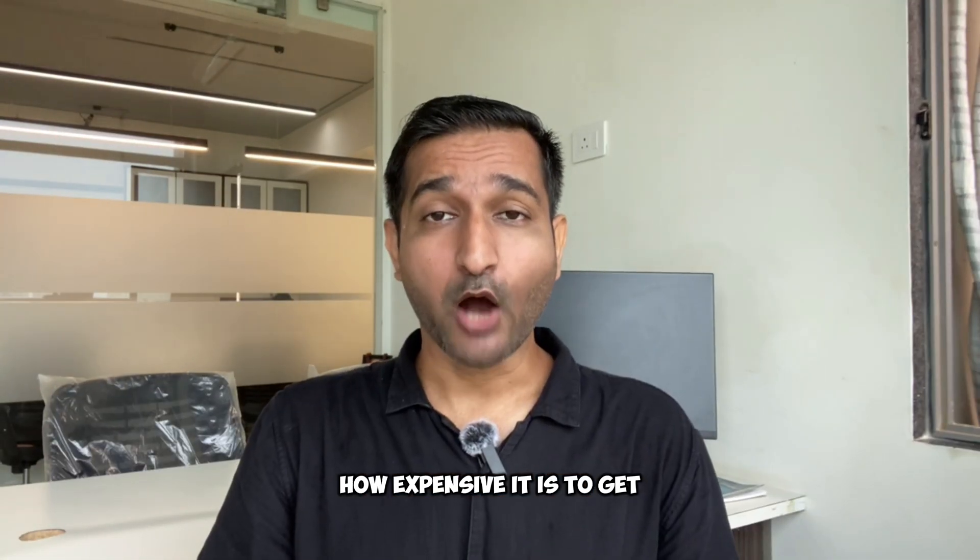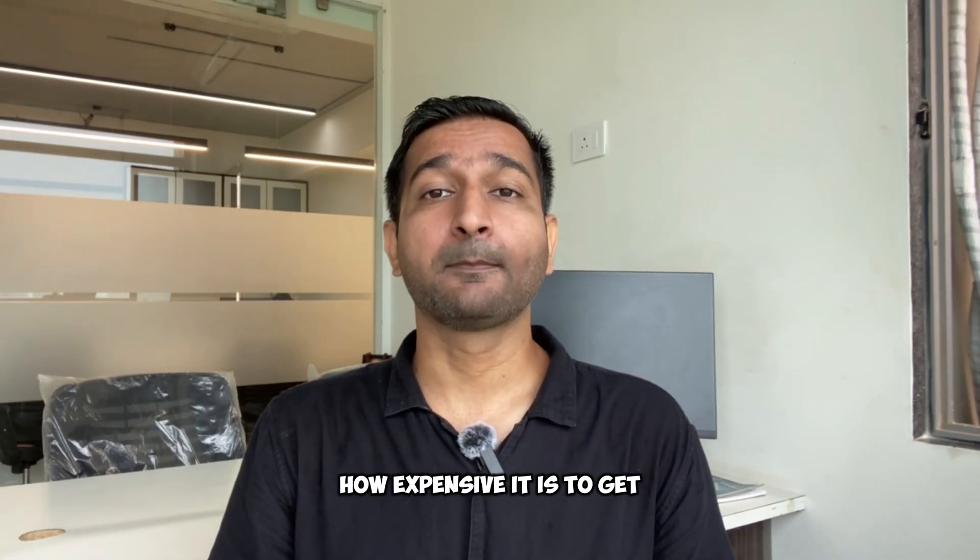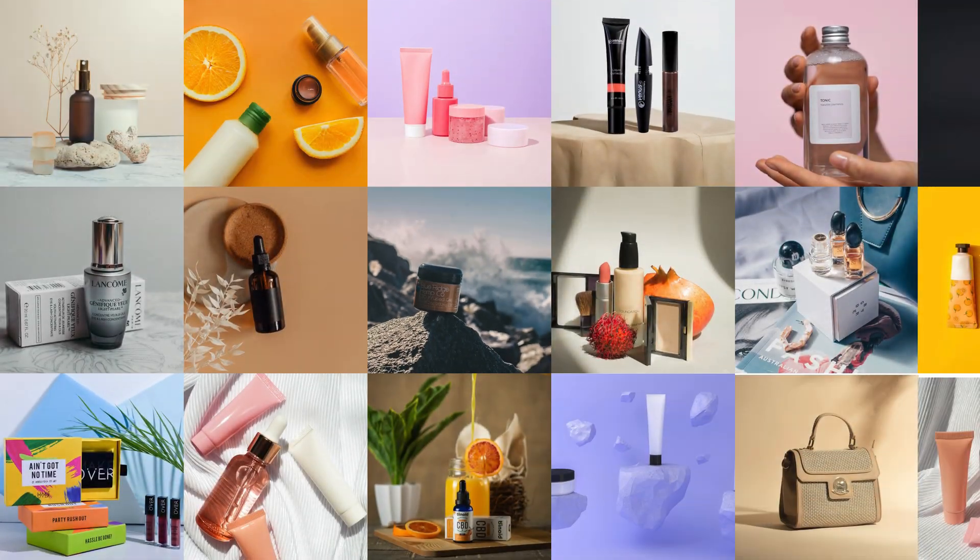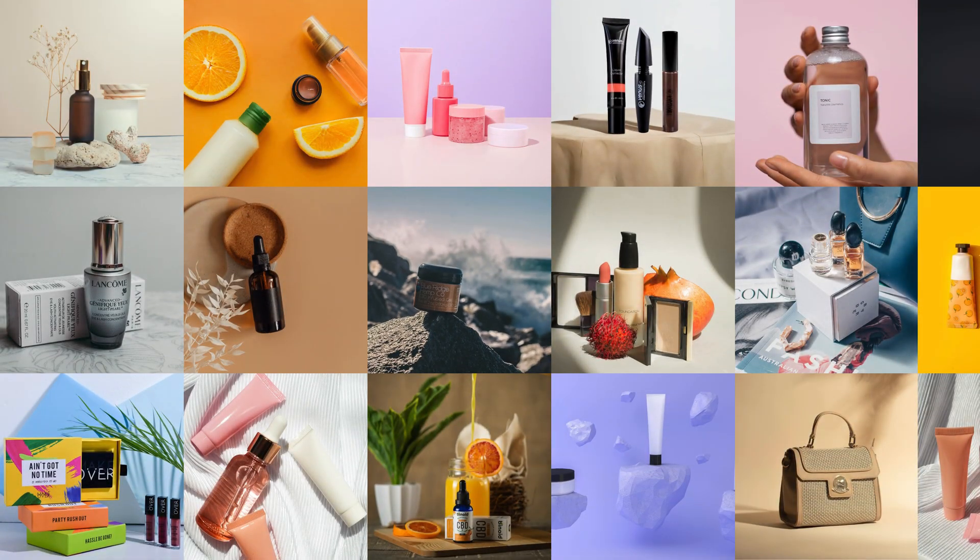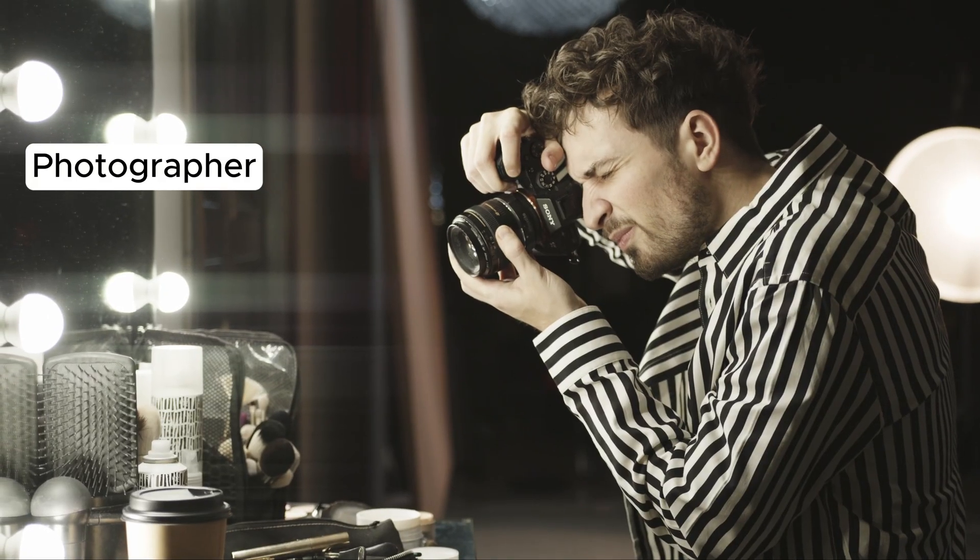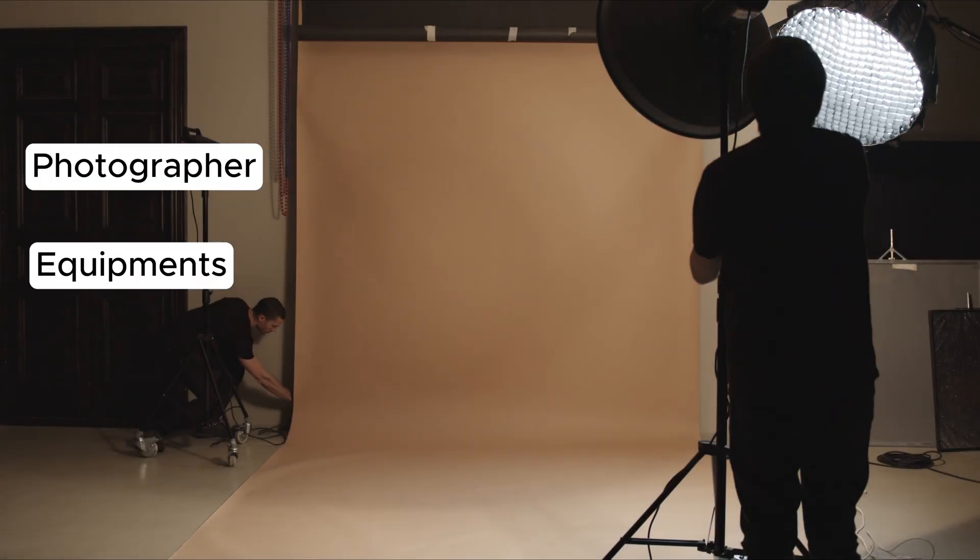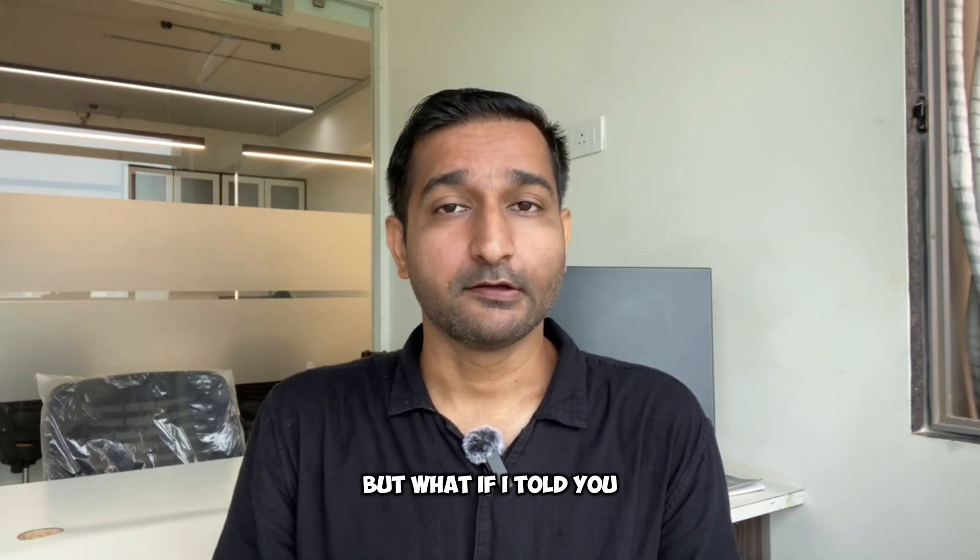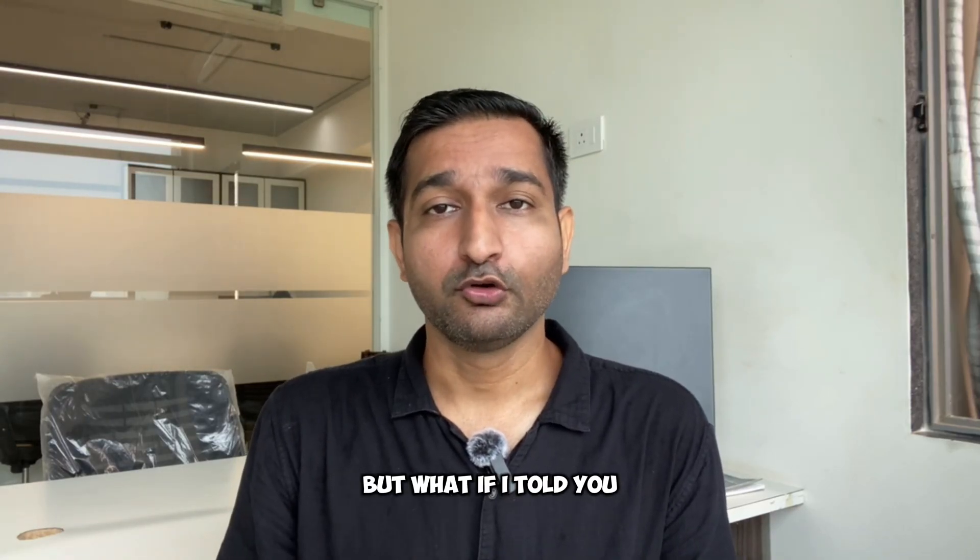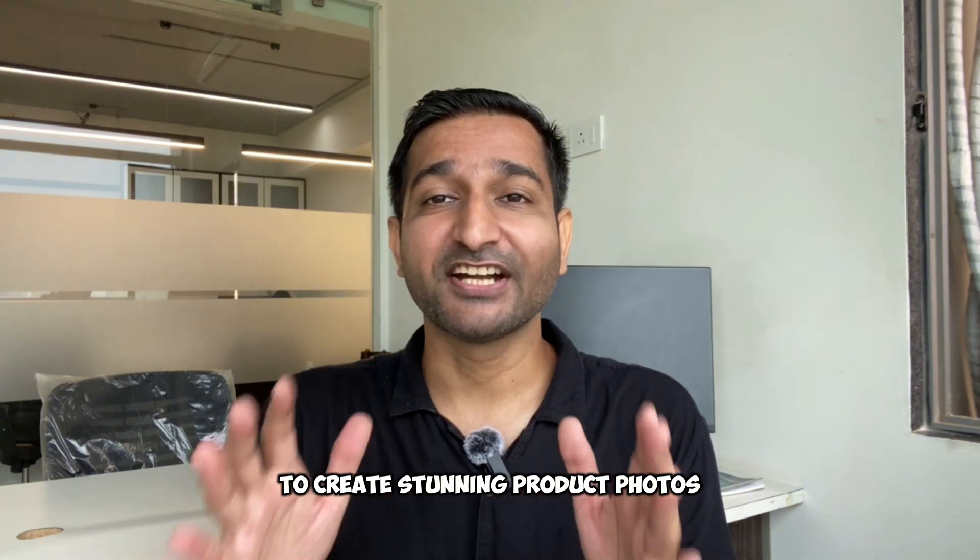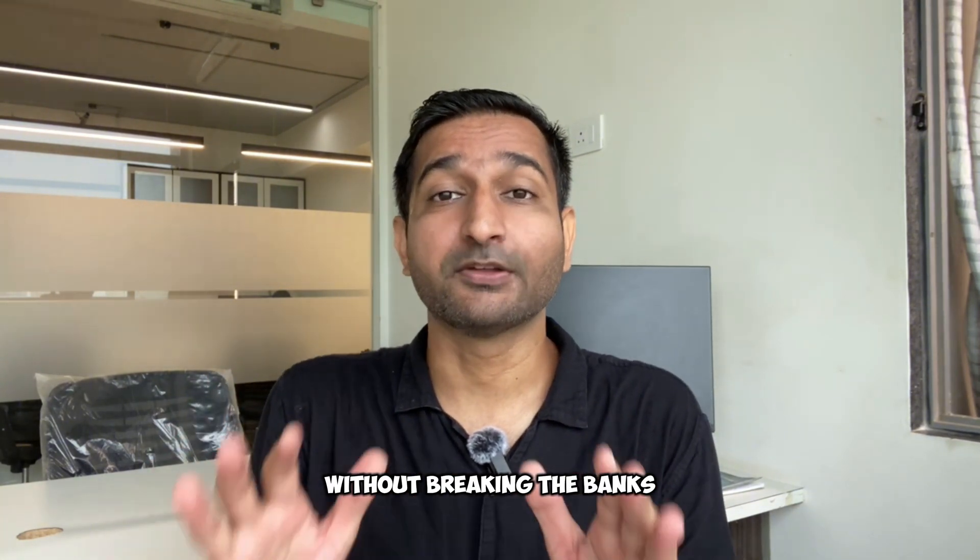Do you know how expensive it is to get professional product photos? It can cost up to $300 per image. You have to hire a photographer, get expensive equipment, and rent a studio. But what if I told you there is a way to create stunning product photos without breaking the bank?